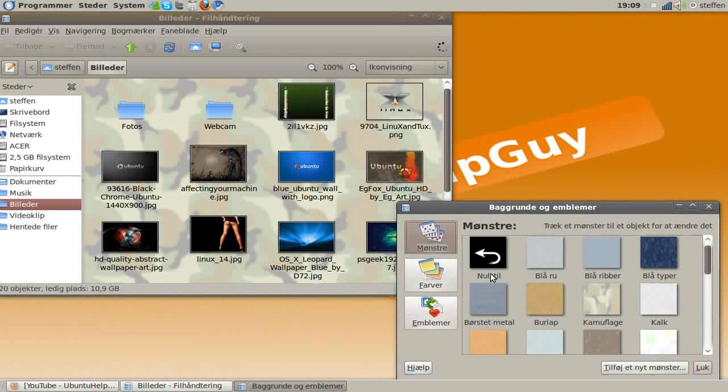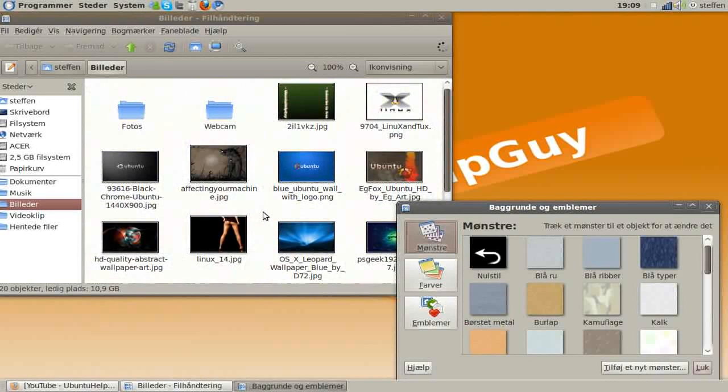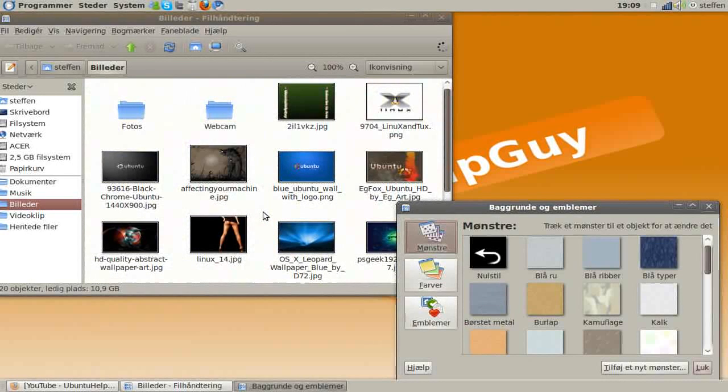So if you want to change it back to the default one, just drag this in, and it will change to the default one.